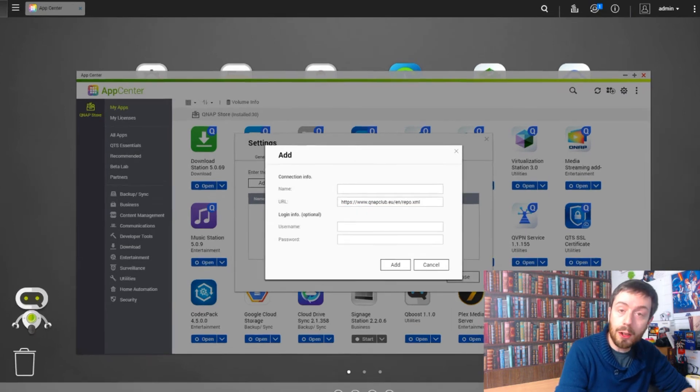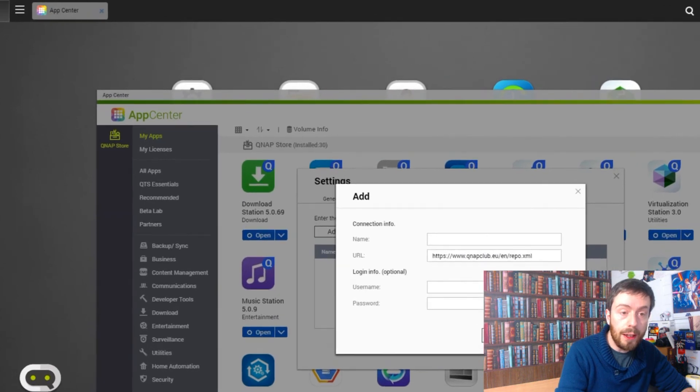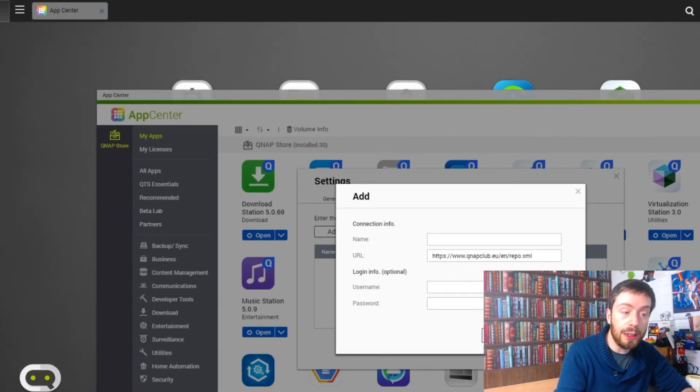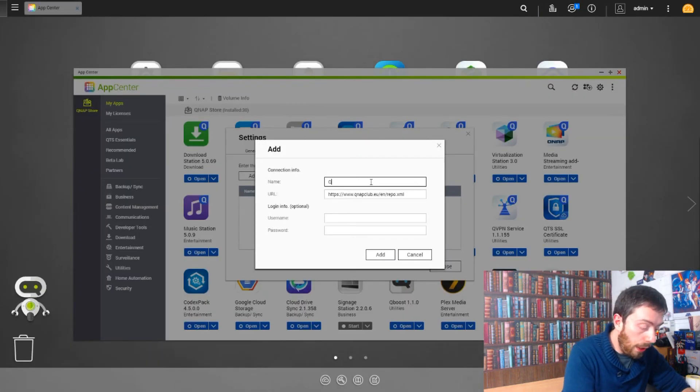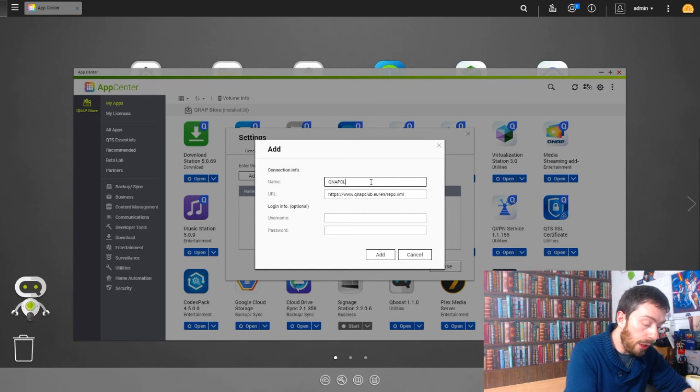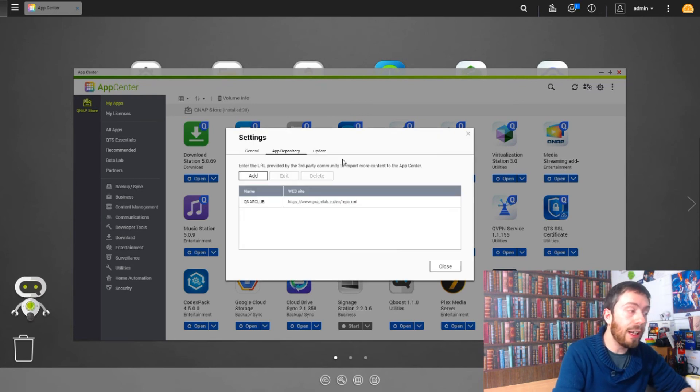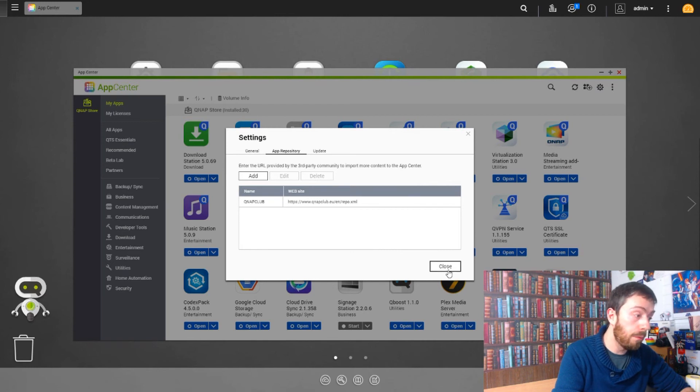Next we want to put a name on it, so we're just going to call it QNAP Club. Then we're going to click to have the store added. Once that's done we click Close.